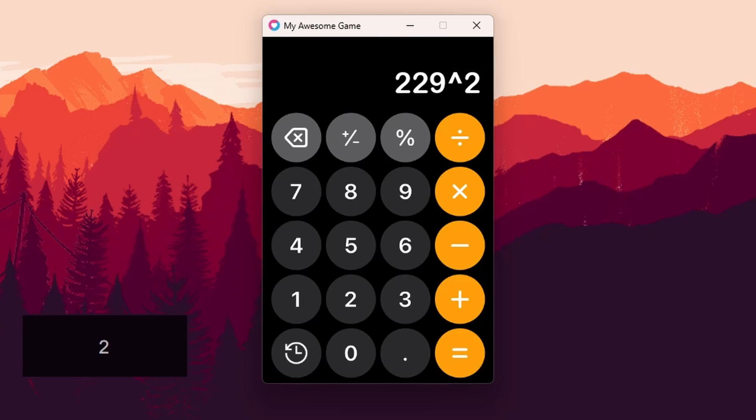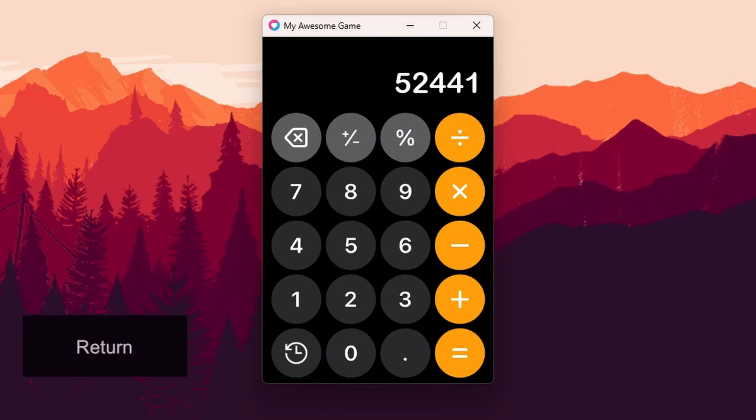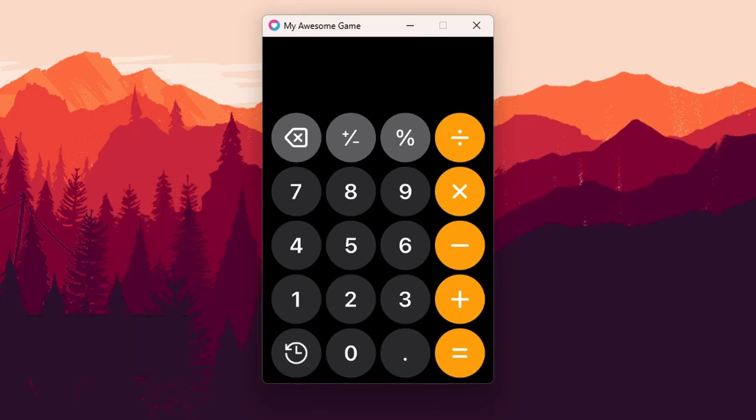So we could do that number to the power of 2, and we get that right.